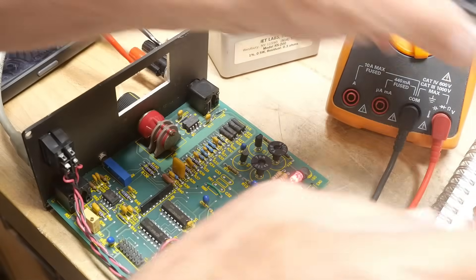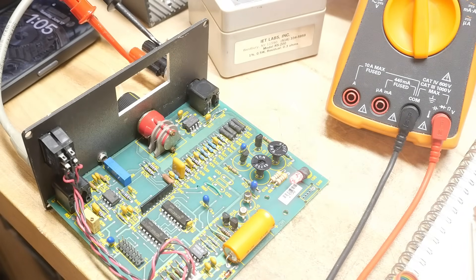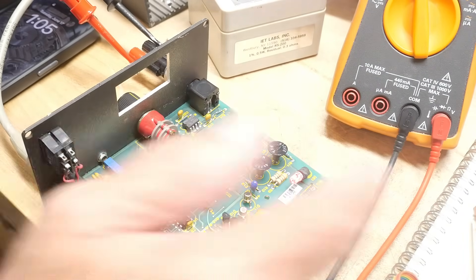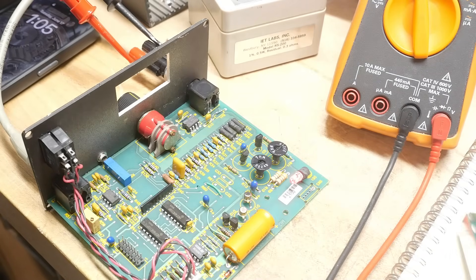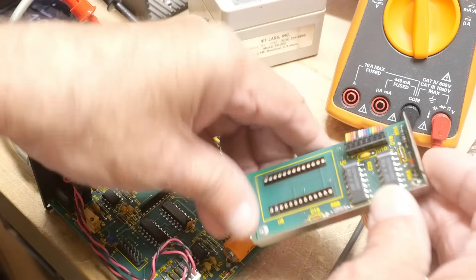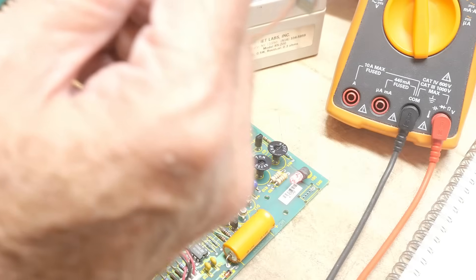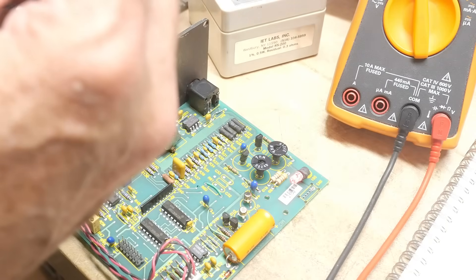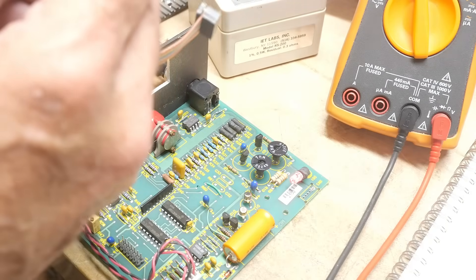Anyway, the front panel display has circuitry associated with it. It's got some parts here, HC-86, I think those are exclusive OR gates.